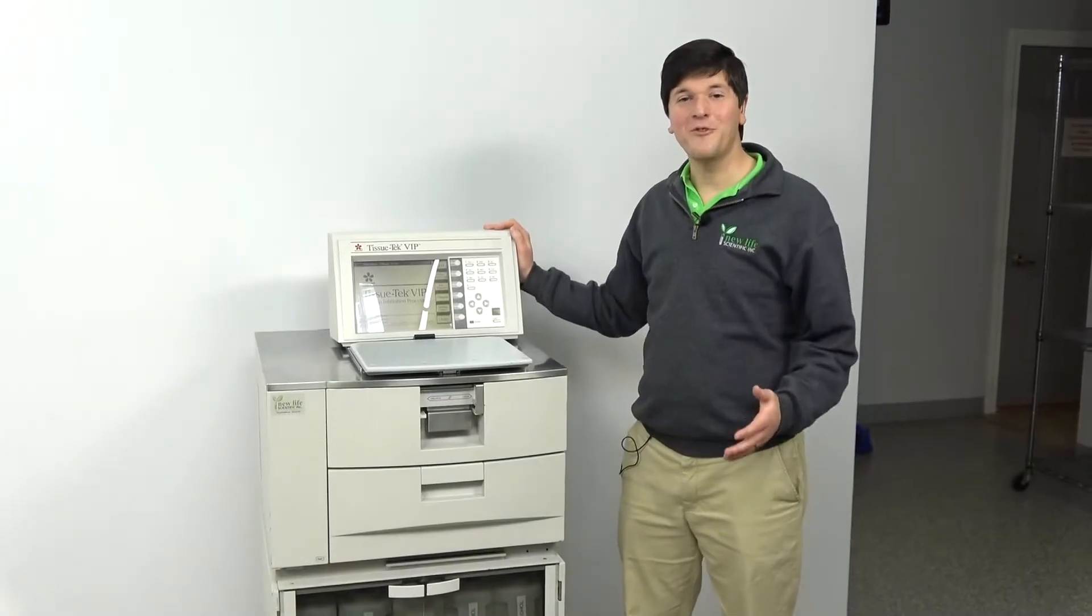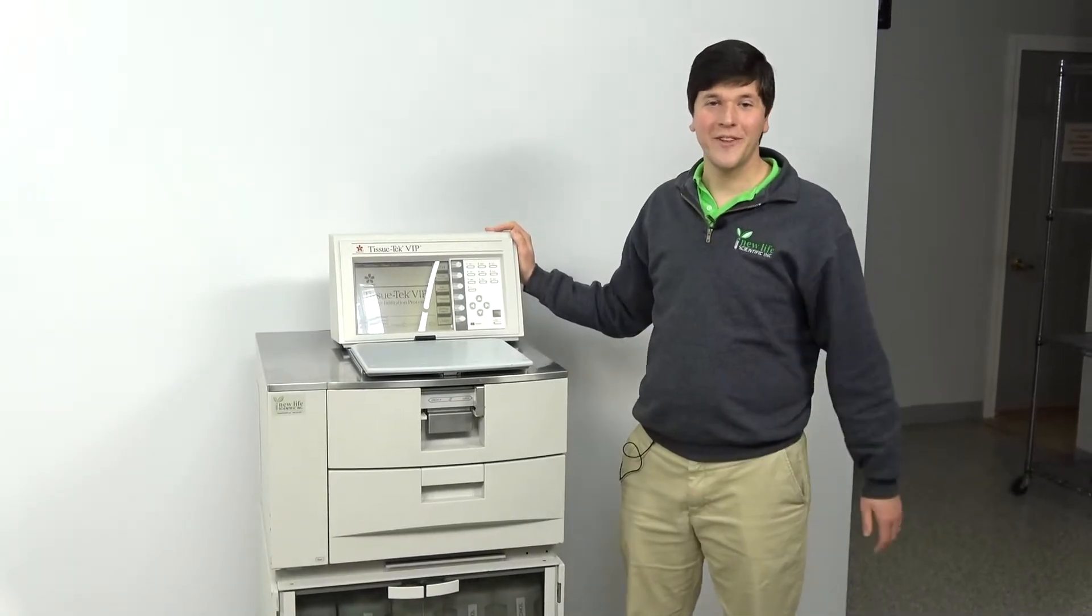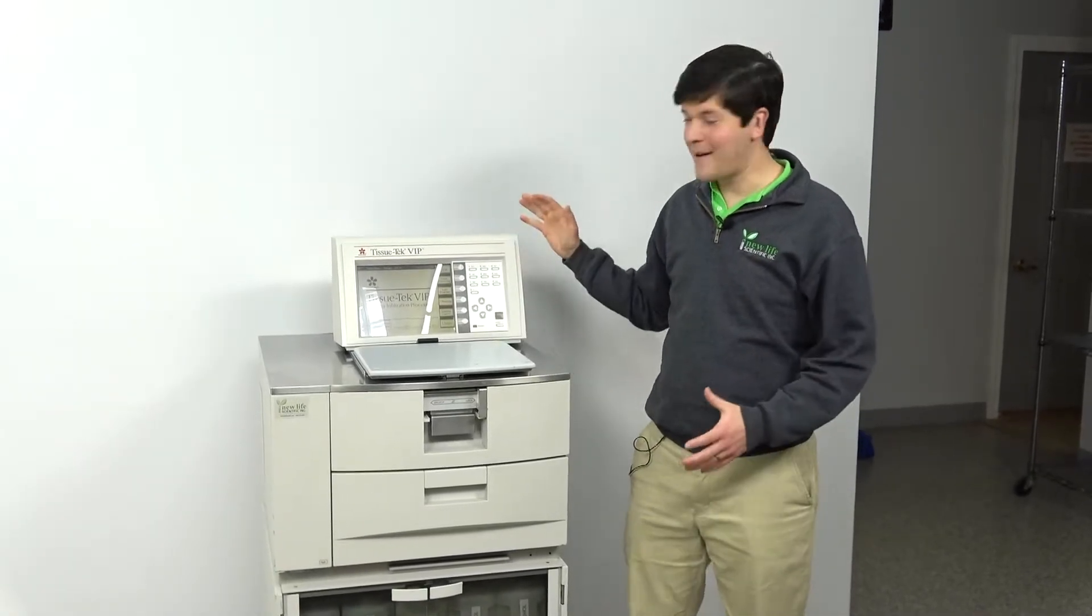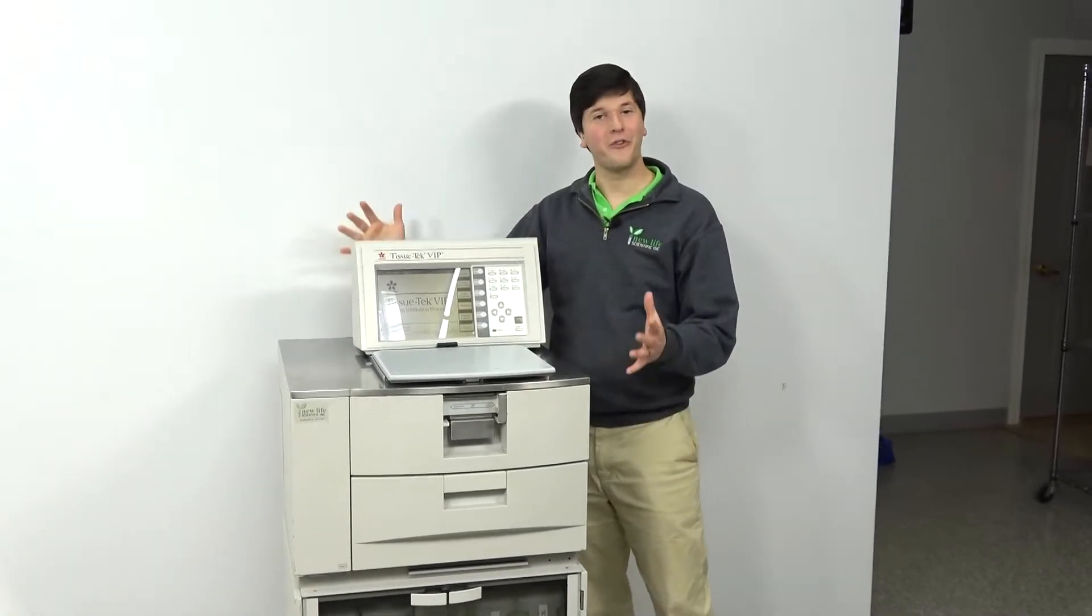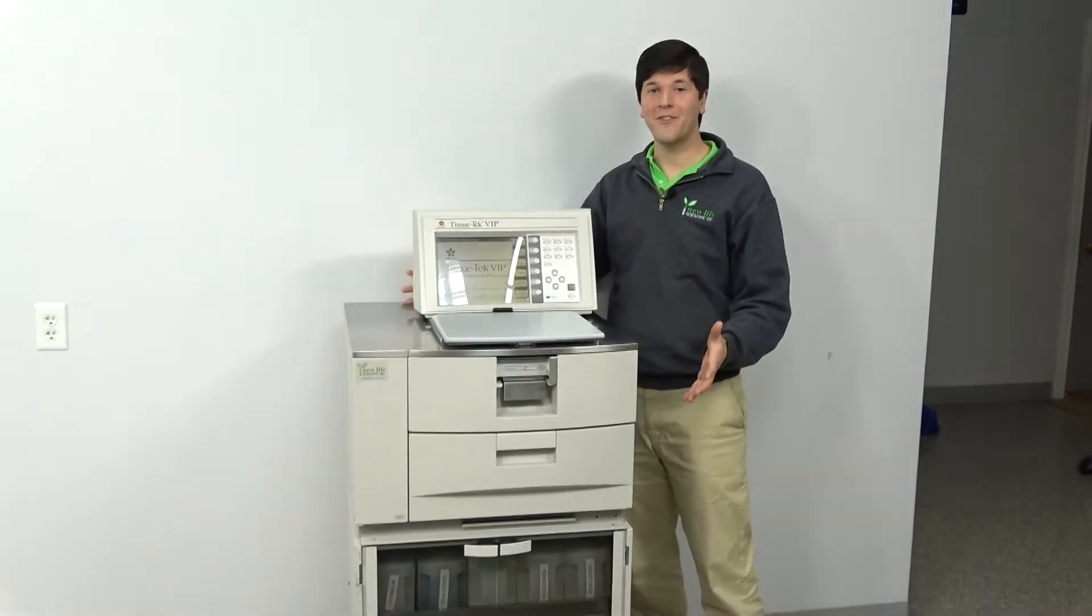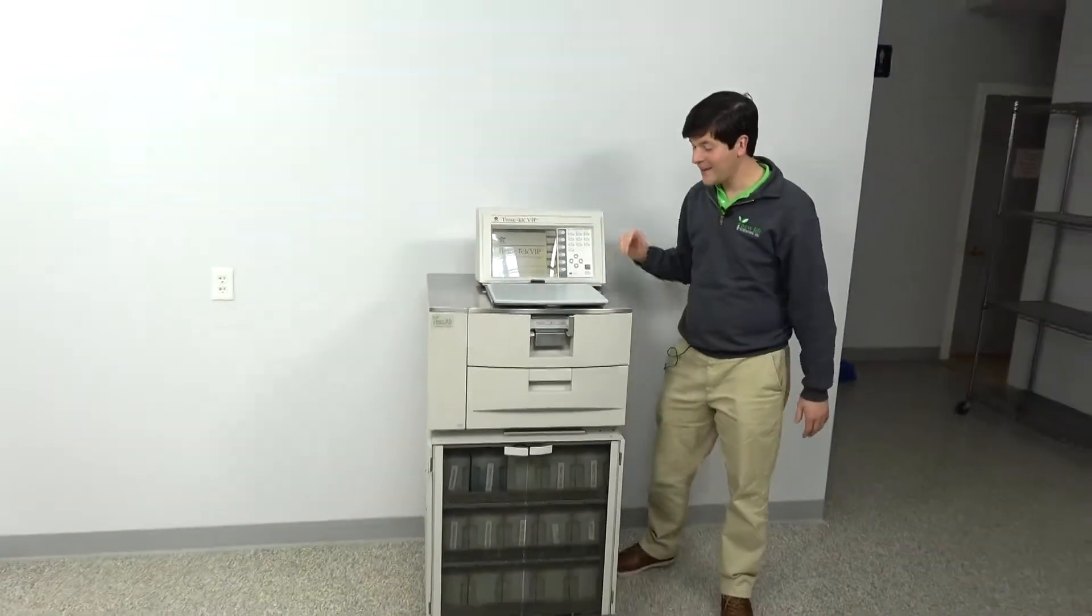Hi there, this is Nathan from New Life Scientific, and today I'm just going to show off a VIP 5 that we've got in.